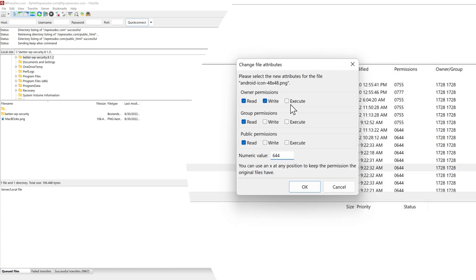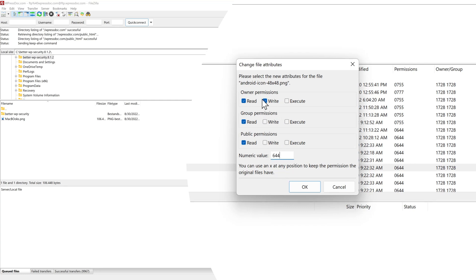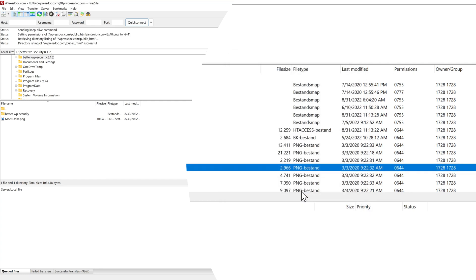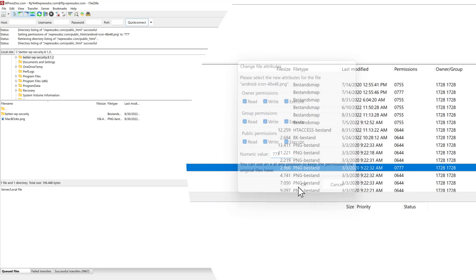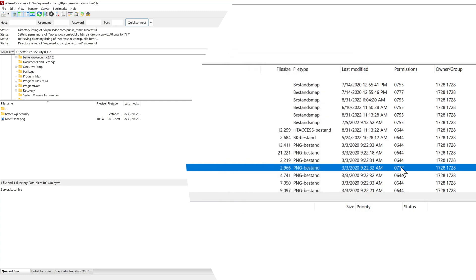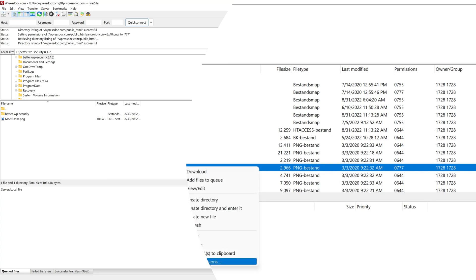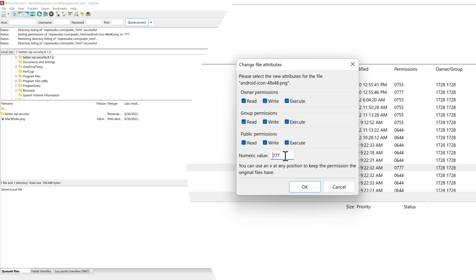And then you can change your files to for example this one is the worst one. Now anybody on the internet can write to this file. But maybe you want this one. So only the owner, the server itself, can write. The group cannot write and the public can only read and also not do the other things. Then you press ok and now it has been updated. For example, I'm going to make this to 777. Press ok. And now this file permission has been changed, as you can see. Let's quickly change it back because this is not very smart.